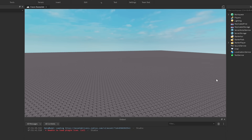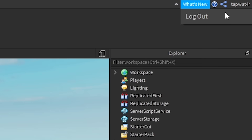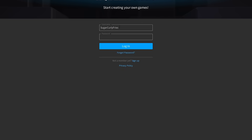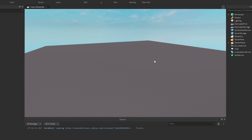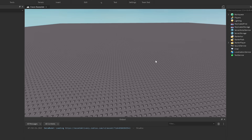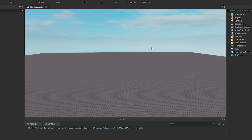So first things first, I don't really want to get banned — this is probably not the best idea. Just in case, I'm going to go ahead and switch to an alt account to make sure I don't get banned. So I'm going to log out up here. Now as you can see, I'm logging on to my favorite alt account: Sugar Curly Fries. And boom, now we're good.